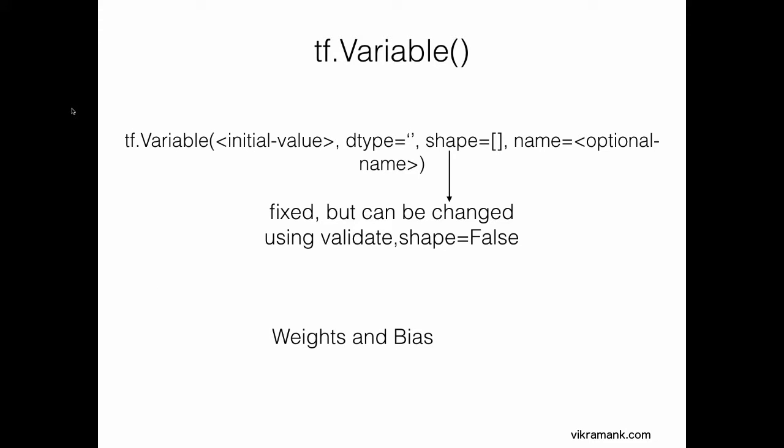Next comes the variable. In machine learning algorithms, weights and bias are the general variables. They keep changing after every iteration. In TensorFlow, there is a function called Variable. You can use this to assign to the weights and the bias. You give it an initial value and specify the data type.